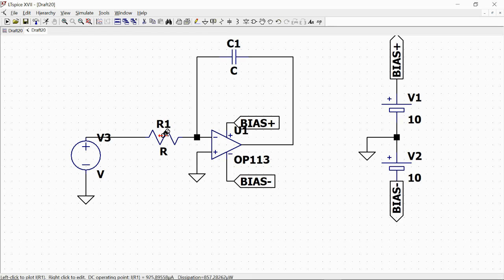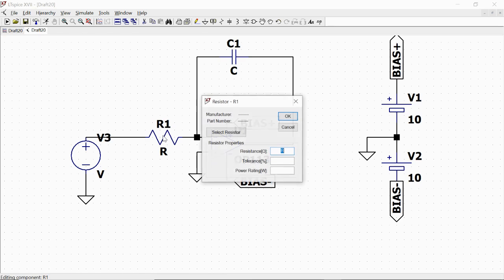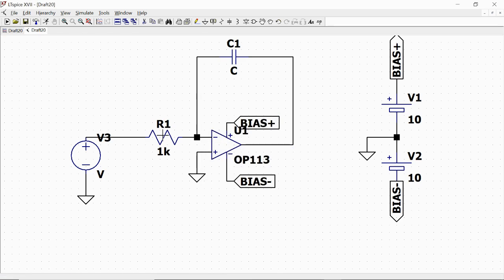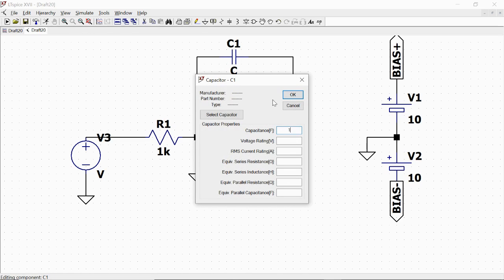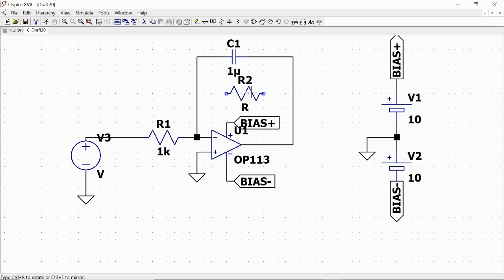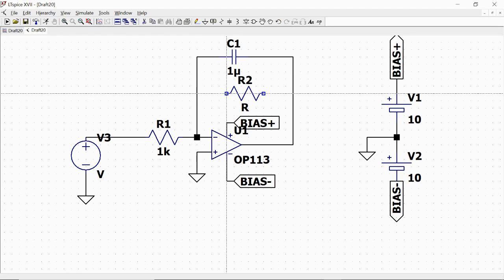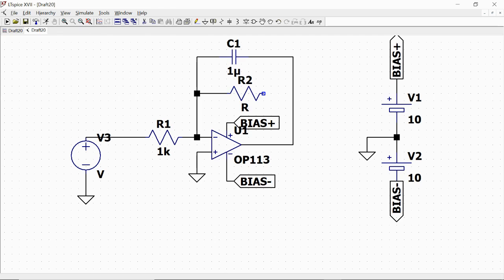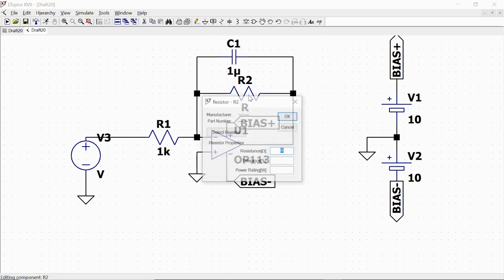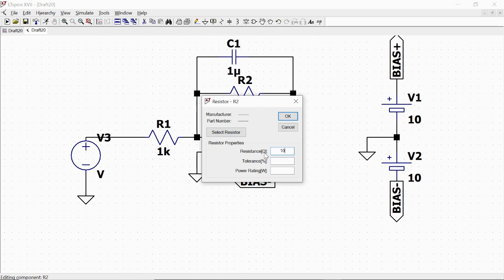We finally give some values to R1, let's say 1 kilohm. C1, let's say 1 microfarad. And also we add a resistor here in parallel to the capacitor and give a value to R2 which is 10 kilohms.